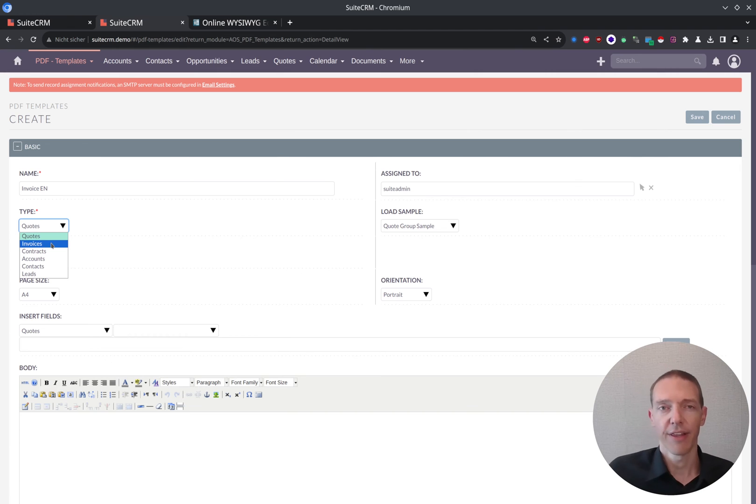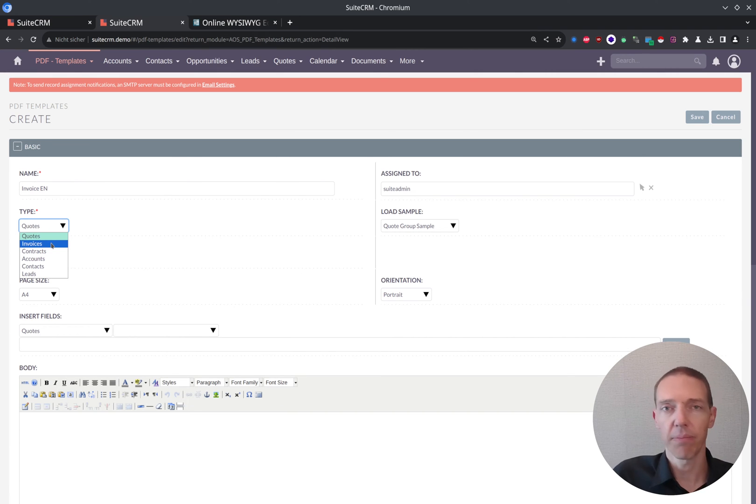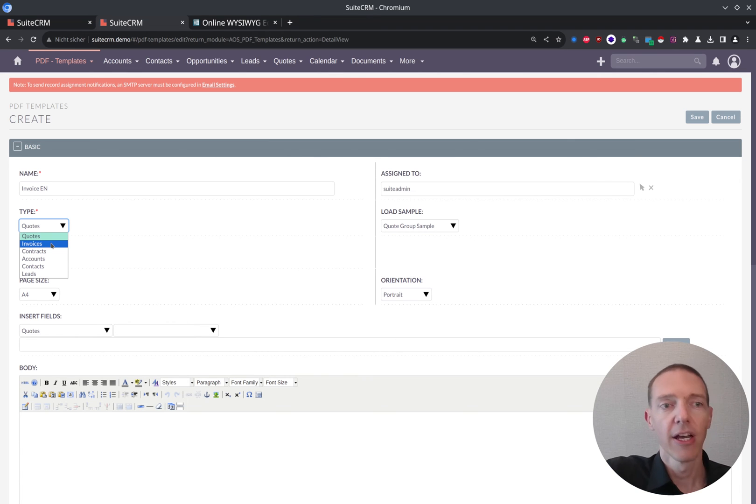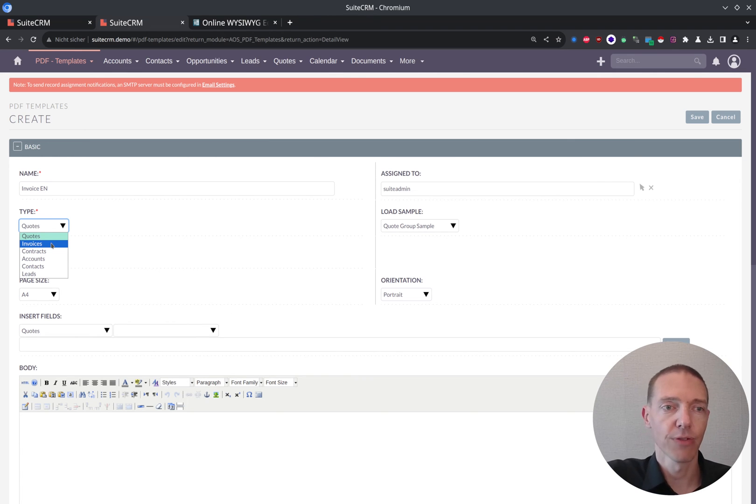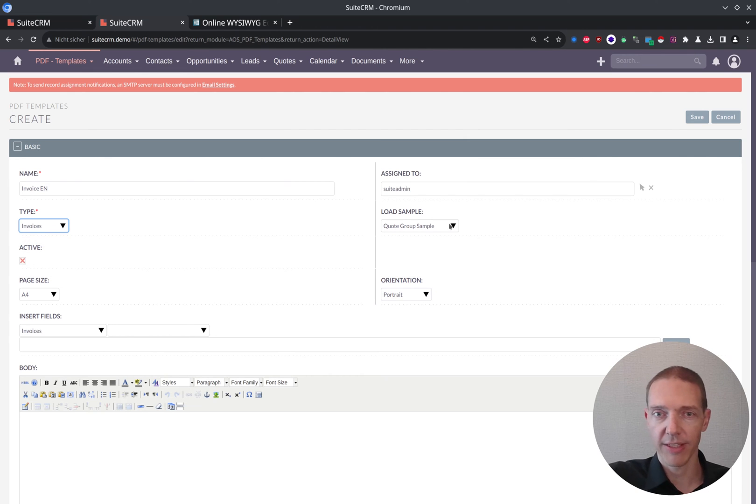So the type now is for the invoices. And as you can see, there are more modules where you can generate the PDFs from the records there. We've got contracts, accounts, contacts, and leads. Mostly it's being used for quotations and for invoices in my projects.